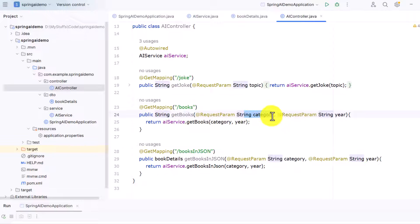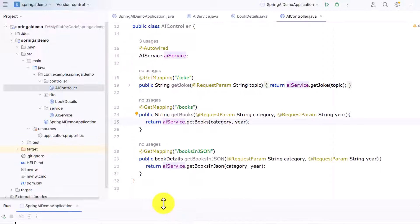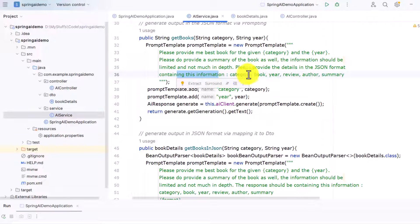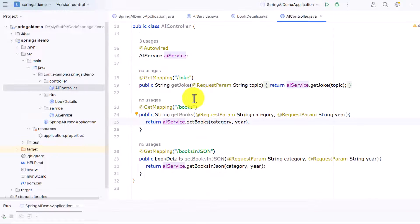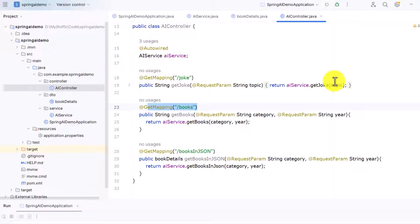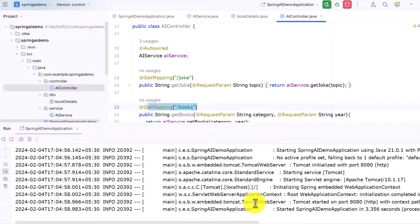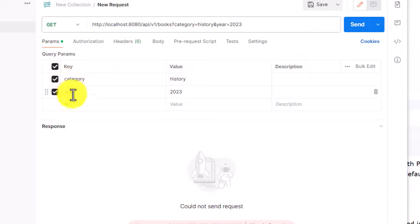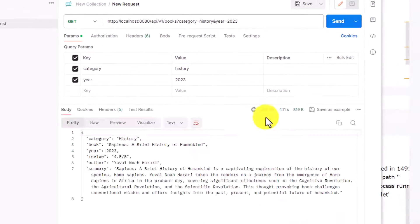We have defined a controller for this. The books endpoint takes two variables — category and year — and invokes the service. In the service, the prompt engineering just says to provide the details in JSON format. Let me start the service and go to Postman. I'm passing category as 'history' and year as '2023'.